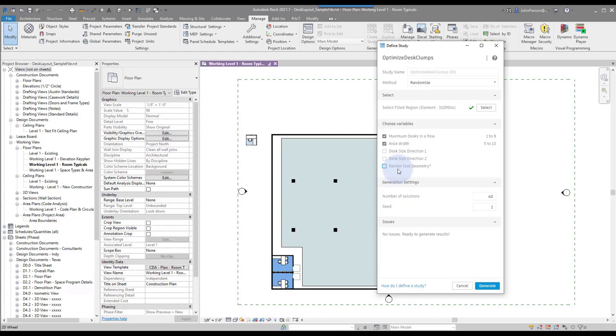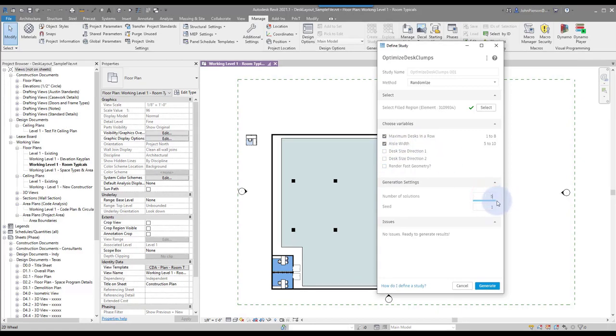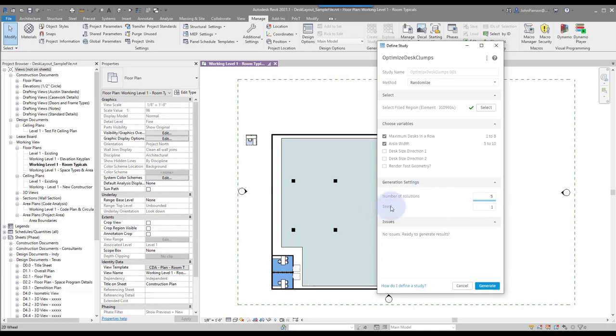We'll just randomize the aisle widths and deselect render fast geometry. That's more of a constraint that I have built in, but we'll just leave that deselected. We'll just randomize the aisle width and the desks in a row. Let's do something low for now, like five solutions. A seed lets us generate different options, so you can do any number and recall that generation as well. We'll keep it low for the video, so we'll click generate.